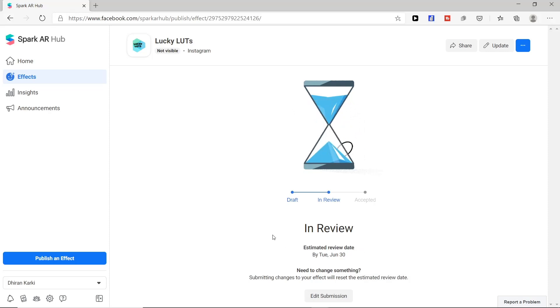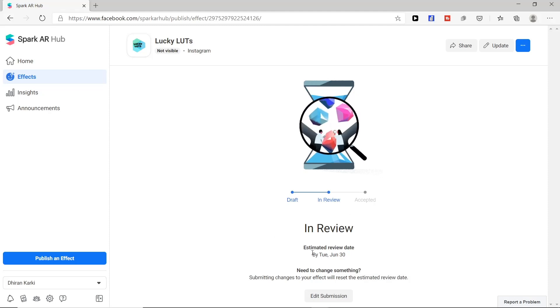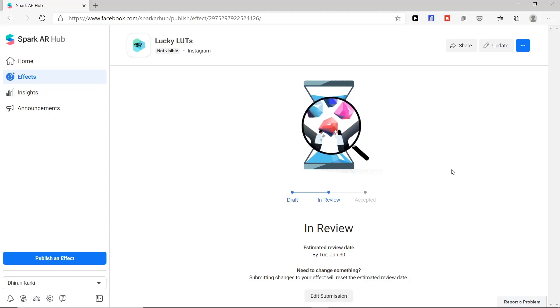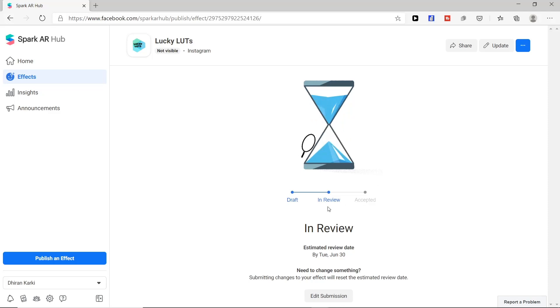Now if we need any things to change in our filter we can simply go to edit submission and change it, and it will change estimated review date as well.